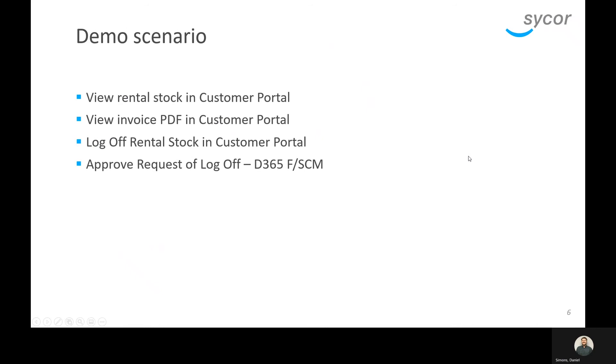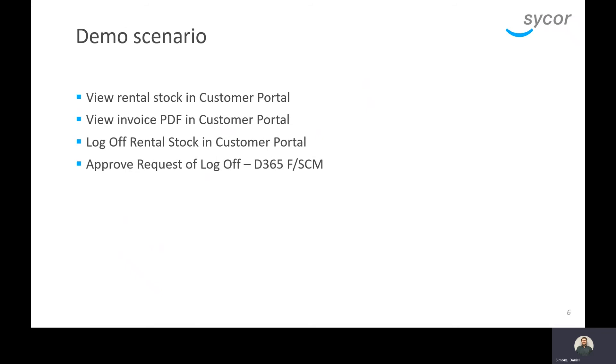For our demonstration today, what we're going to show is we're going to begin in the customer portal and view the rental stock and our invoice in the customer portal. And then we'll go ahead and request a log off of the rental stock, and then we will jump in with our user in the D365 system itself and approve the request of the log off from the customer.